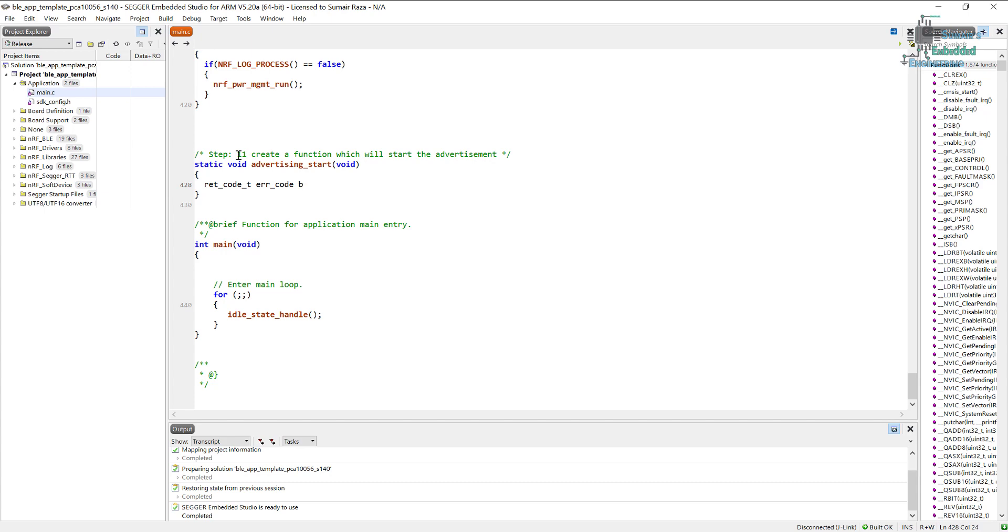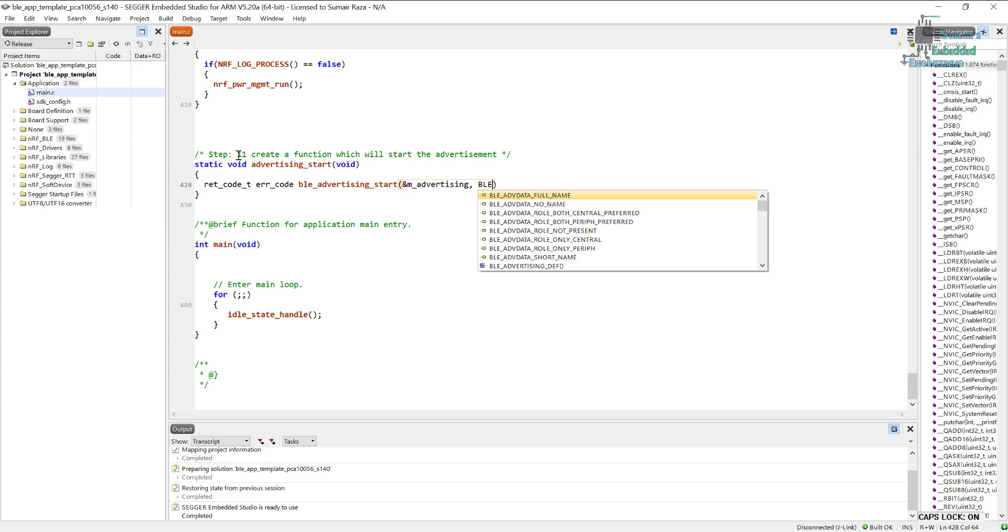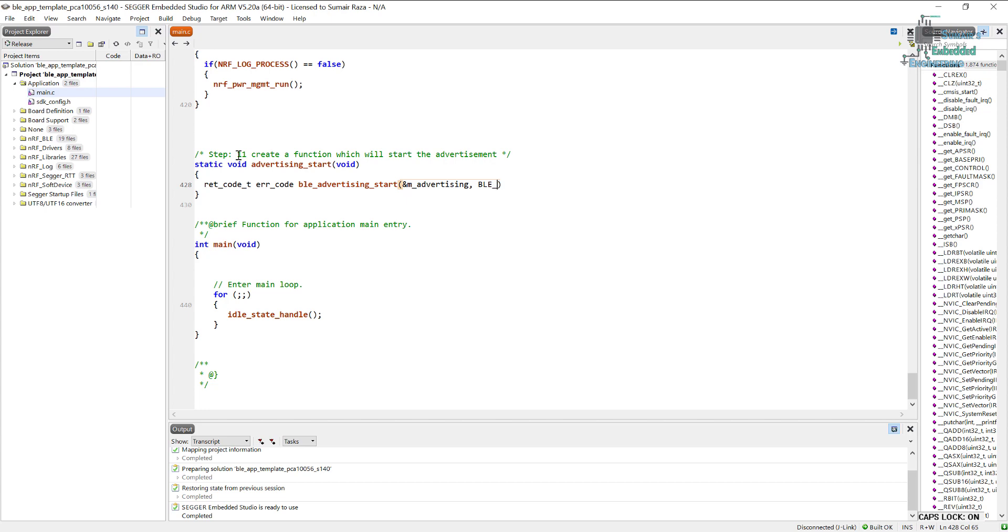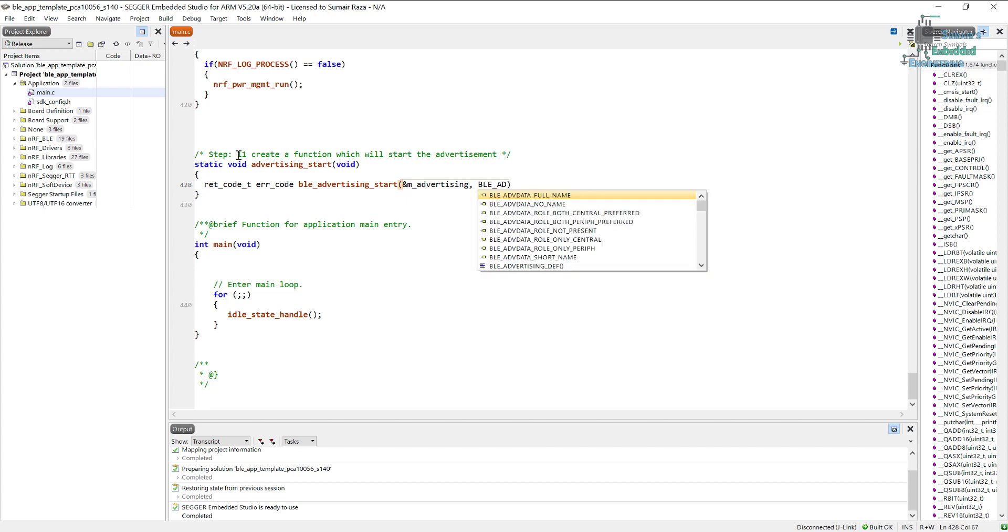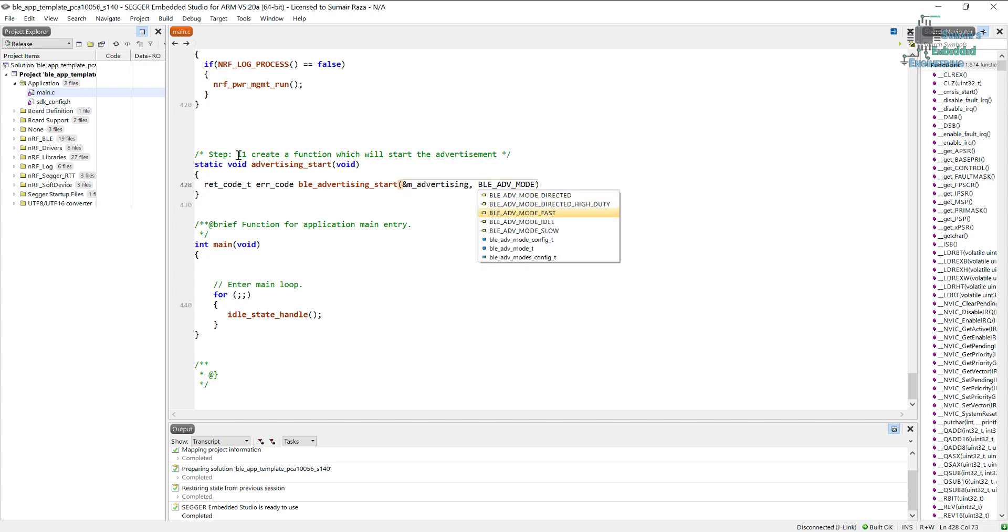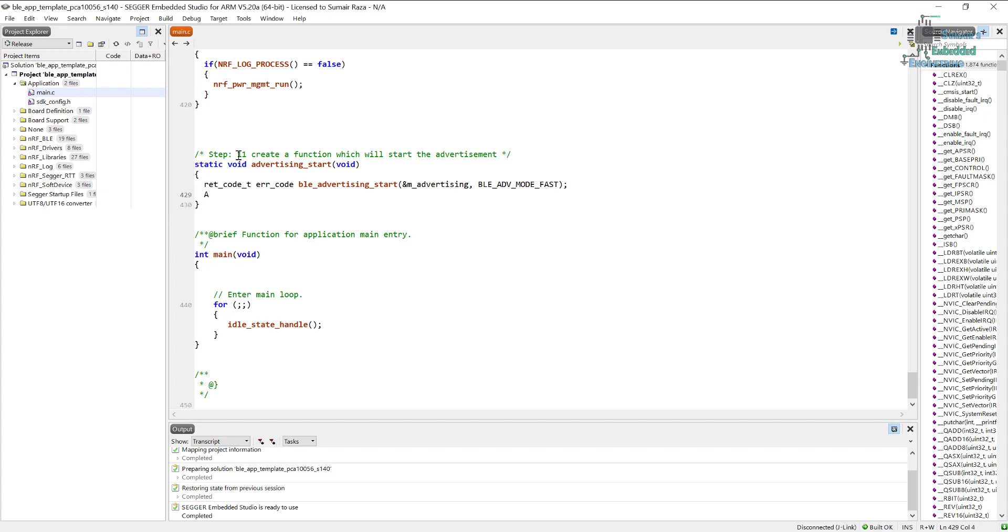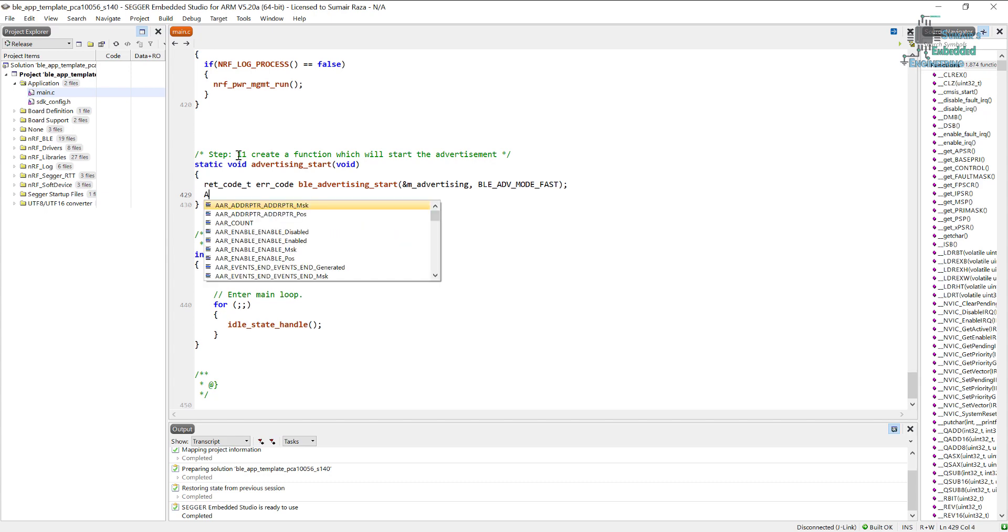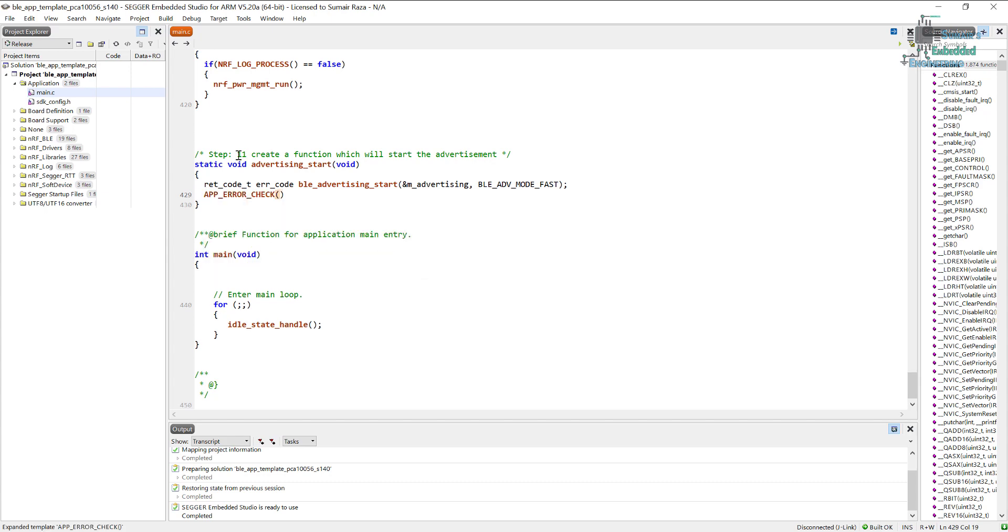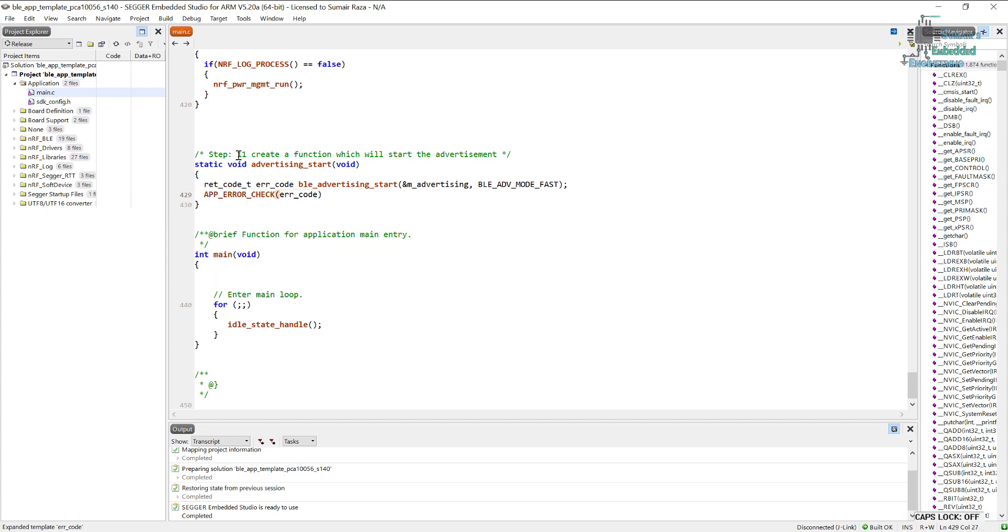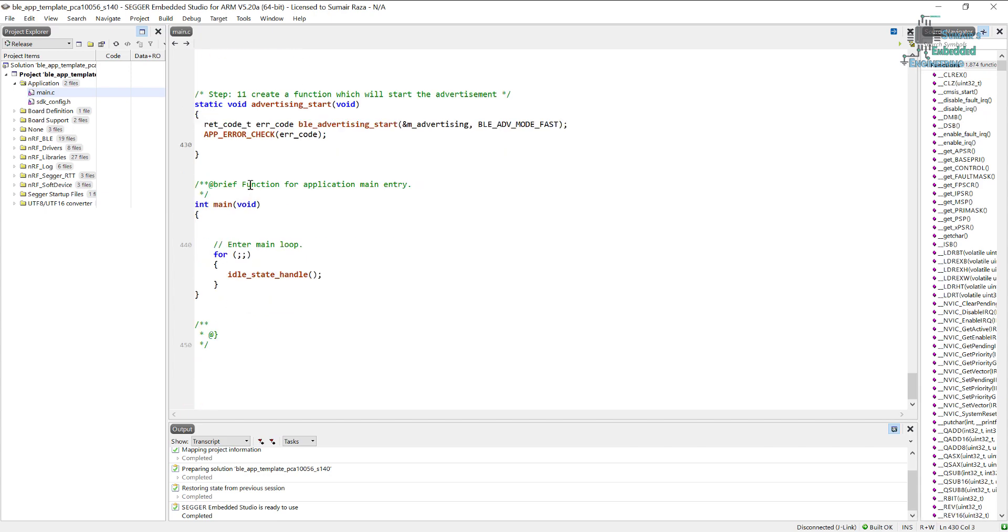Let's create it and start it. The first is the advertising handle and the second would be the advertisement mode, so here we will pass it a constant fast. It's finished here. Let's use an app error check and put the error code here. That's it, this function is going to start the advertisement.